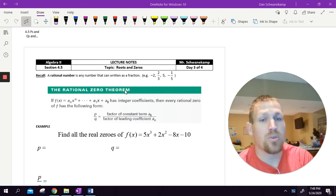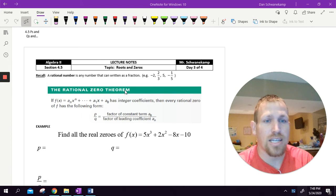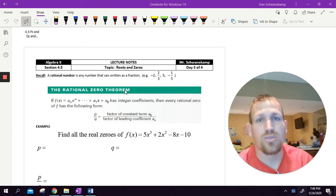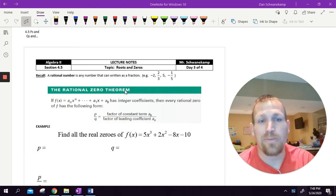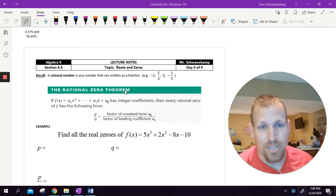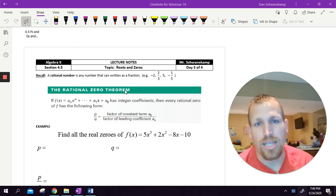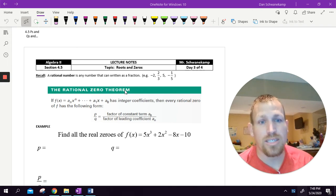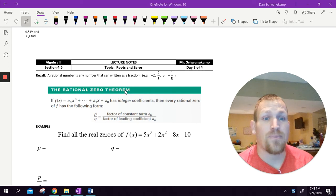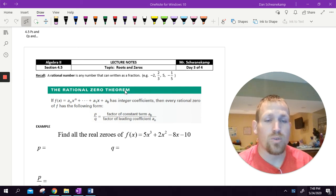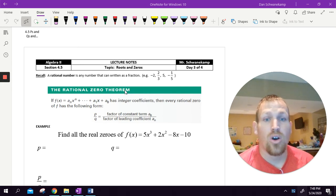So the difference between what we're doing in this section and the last section: the last section I told you something like two is a root or negative three is a zero, and then from there we had to find the rest. Well, for this lesson I'm not telling you anything. You have to be able to just find all of the roots, find all of those x-intercepts on our own.